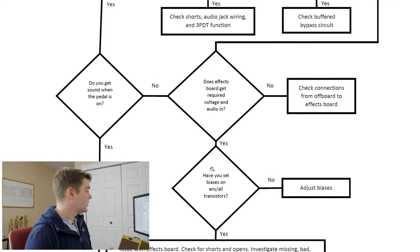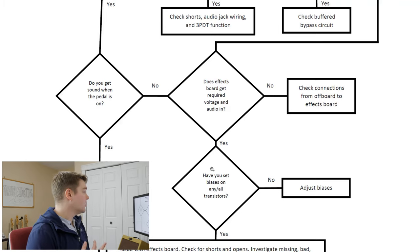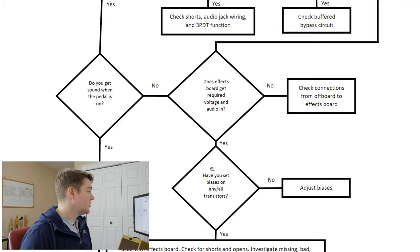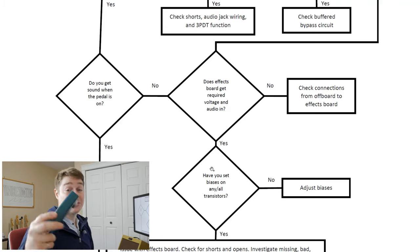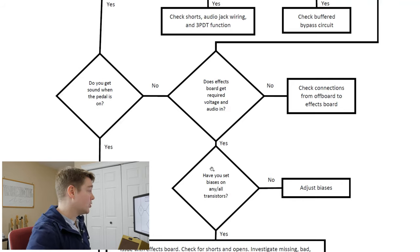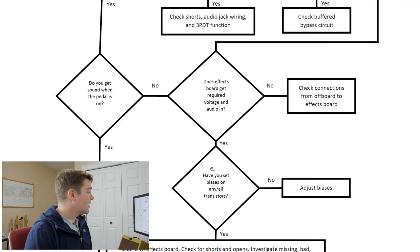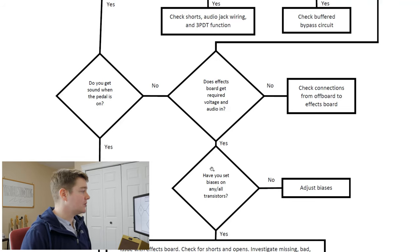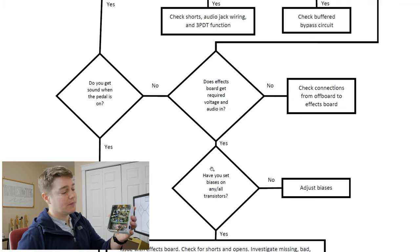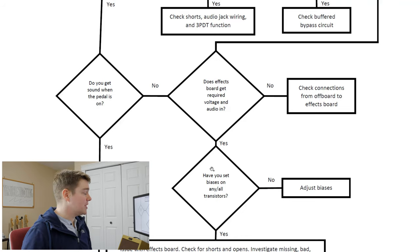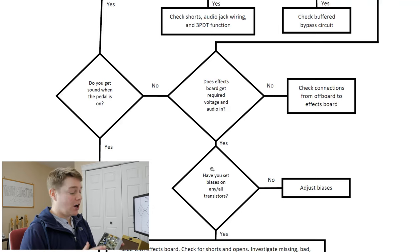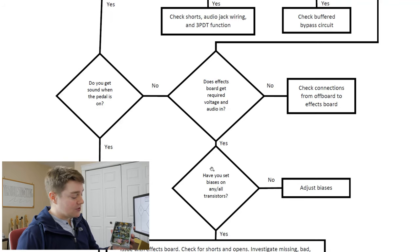At this point we're not getting sound when the pedal is on and not when it's off. What we need to do is check that the effects board is getting the required voltage and the audio in. You would check voltage with a multimeter, and audio in with an oscilloscope — this is a handy little oscilloscope I built for about 50 bucks on Amazon, but it's good to have one around when probing your DIY pedals. If we don't get the required voltage or audio in, we need to check the connections from the offboard wiring to the effects board.